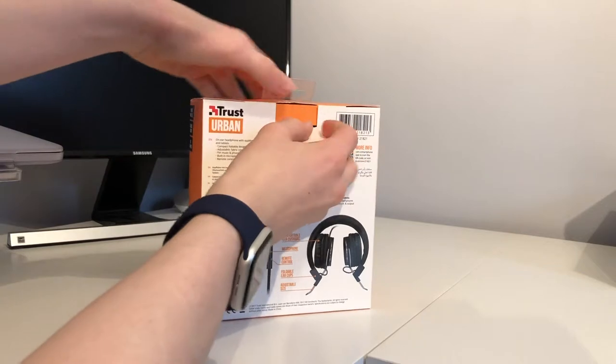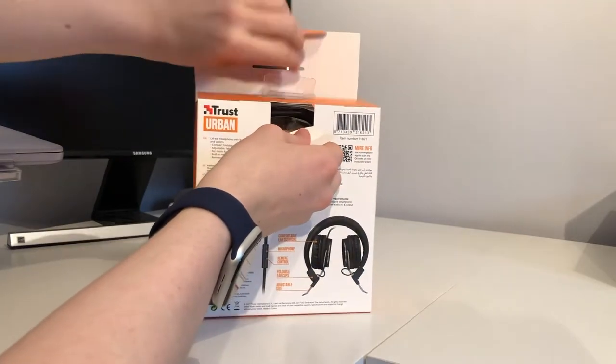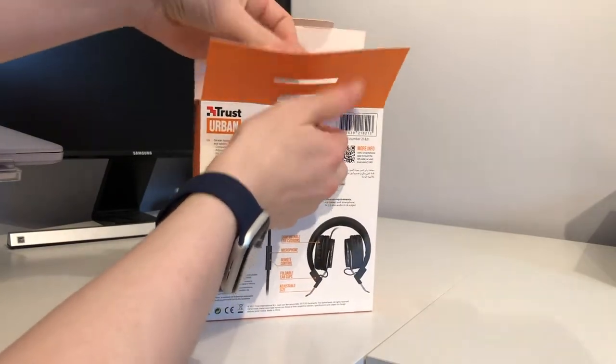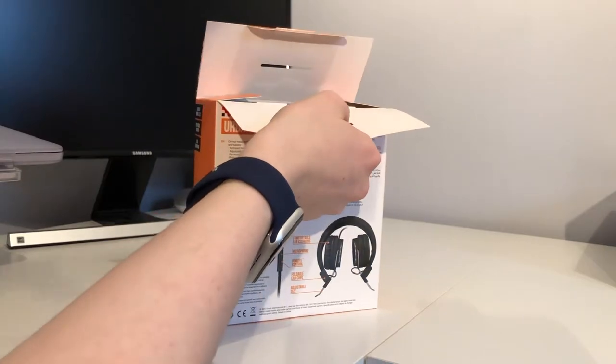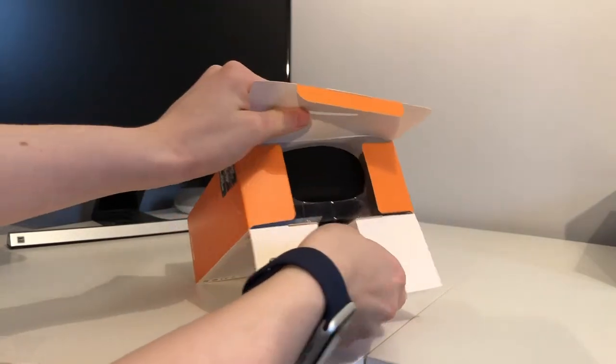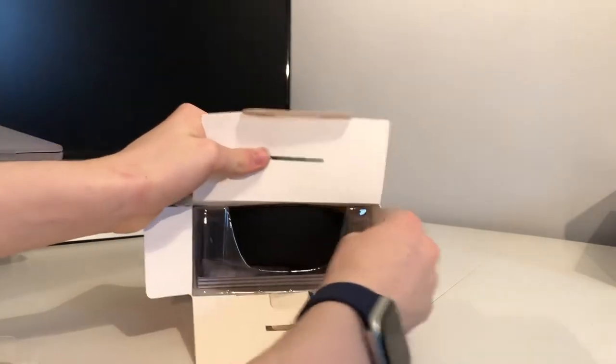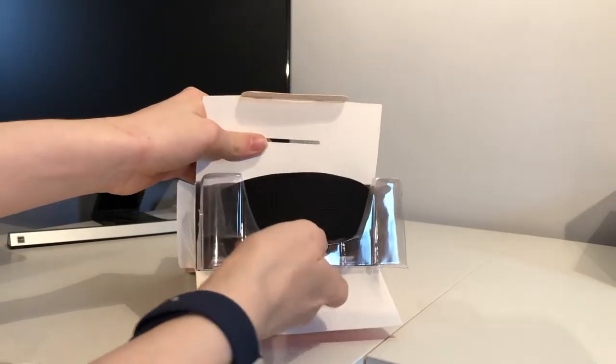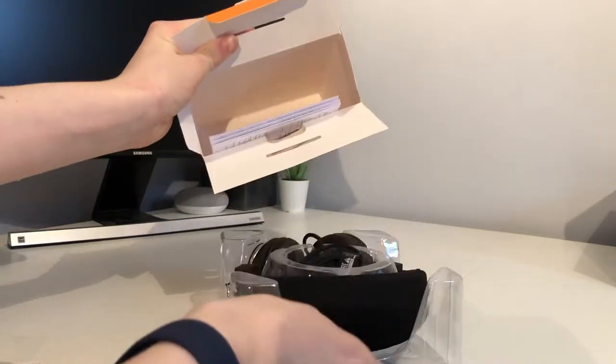Then we should see the product itself. Opens up like that. Move the hanger out of the way. When it was on the shelf you can now see the headphones, and we can pull them out of the box.